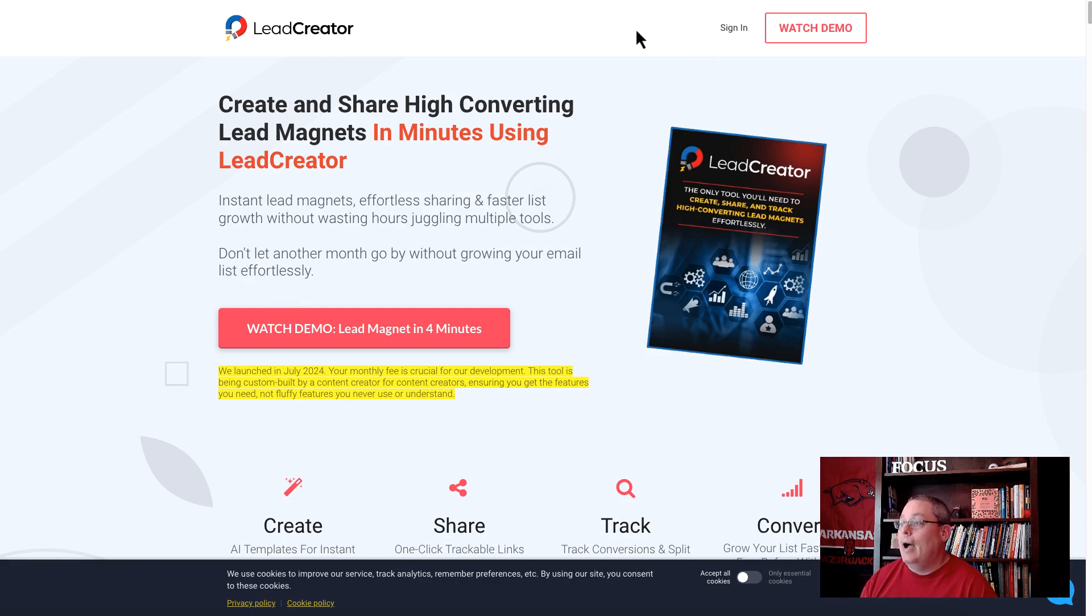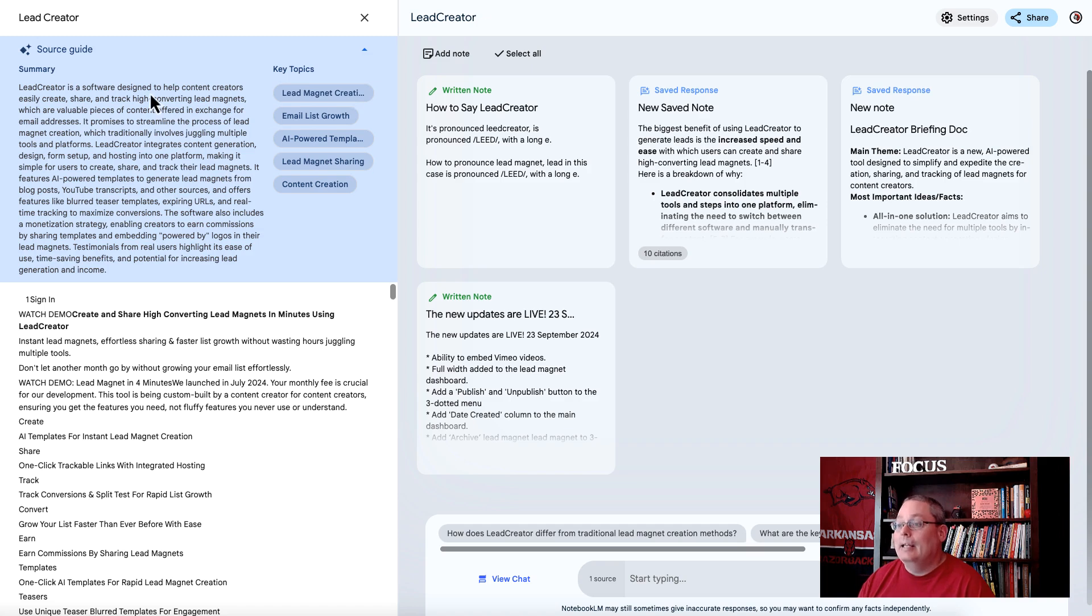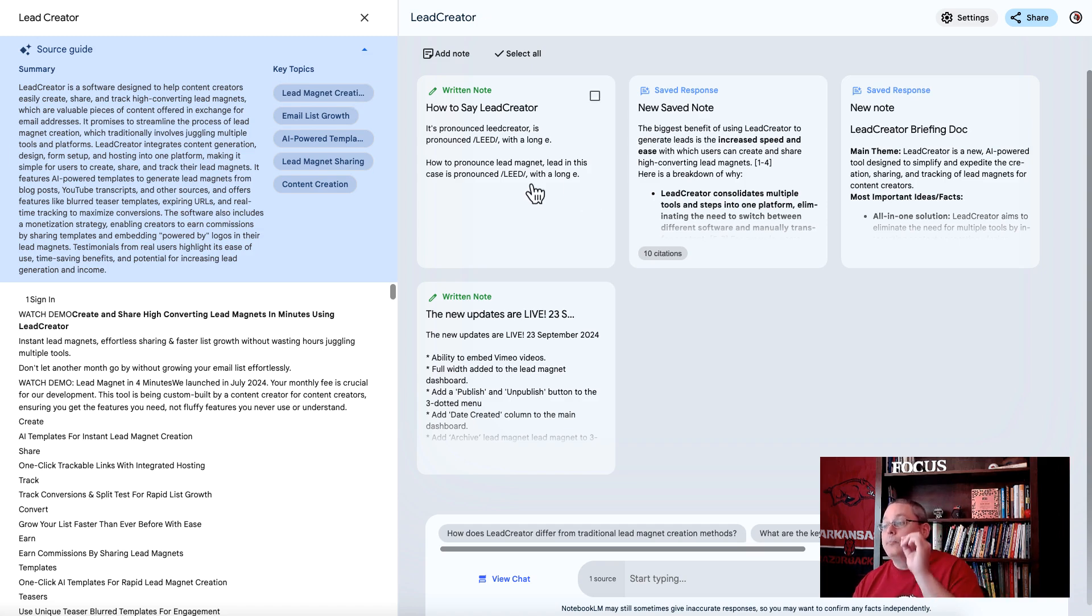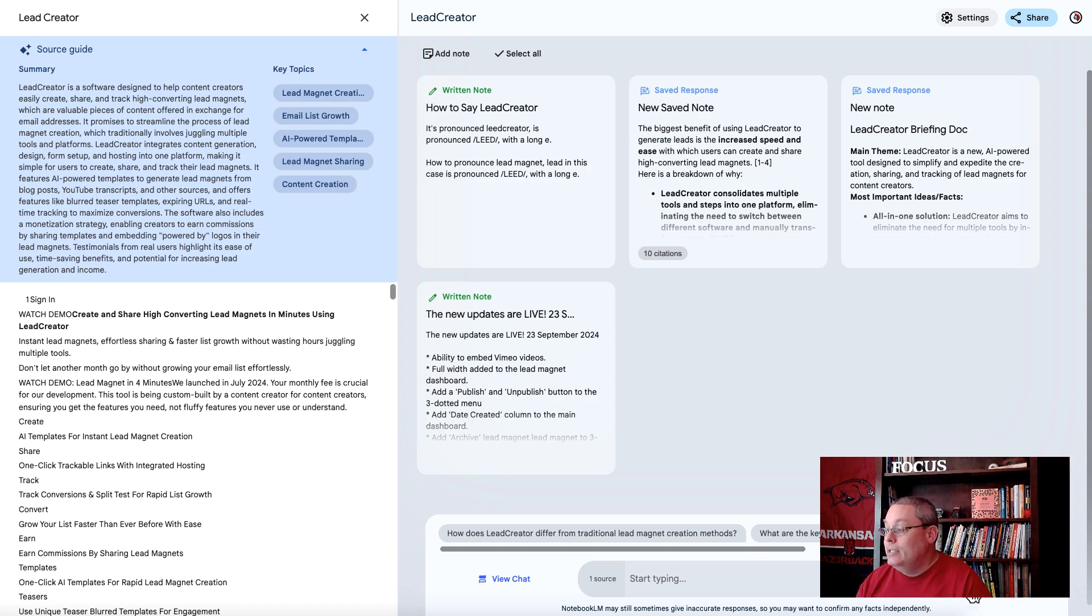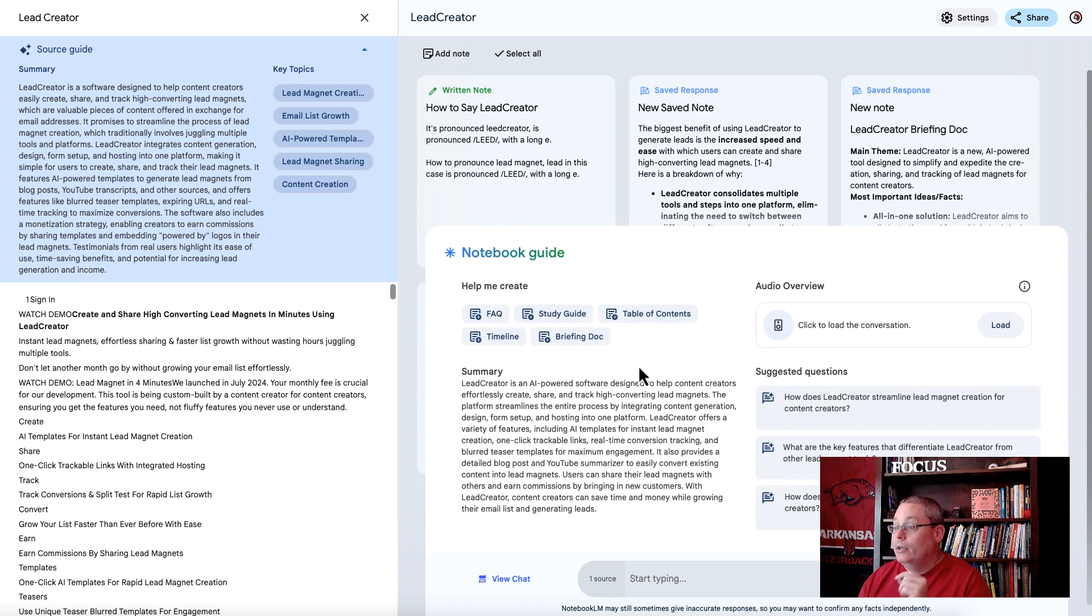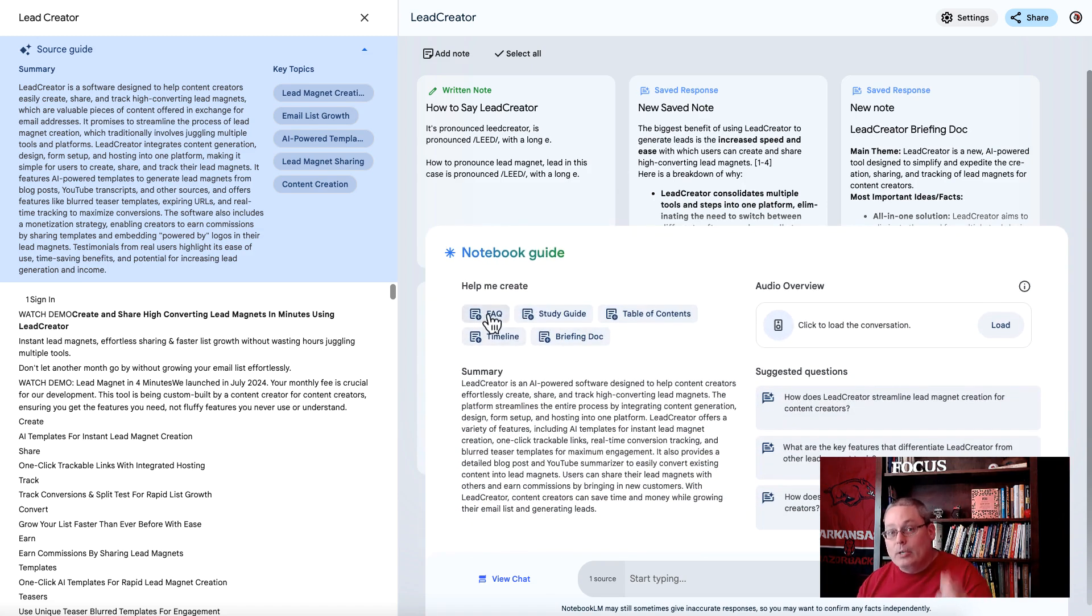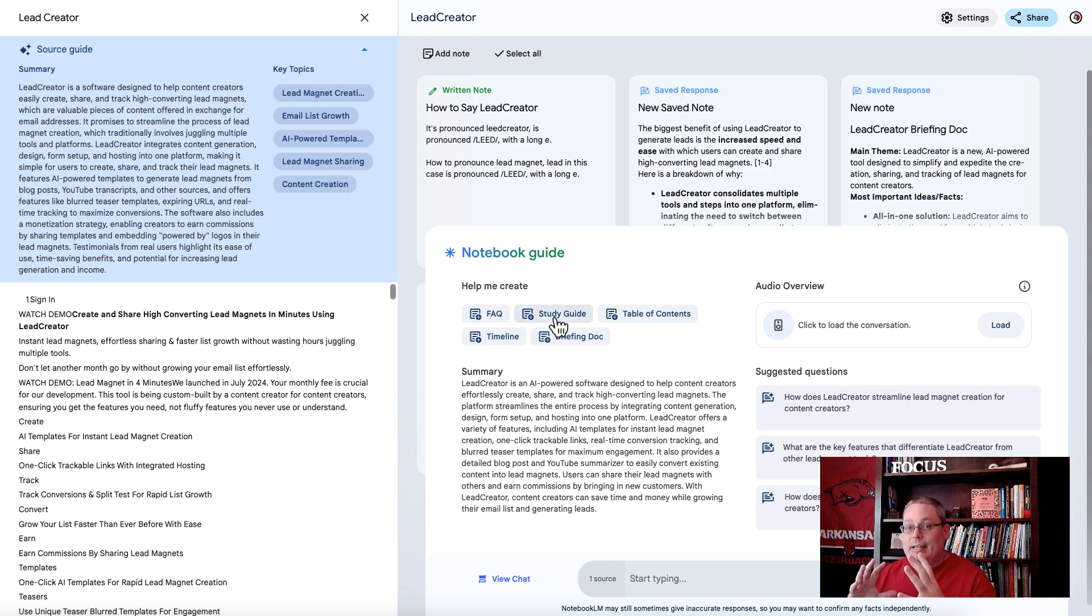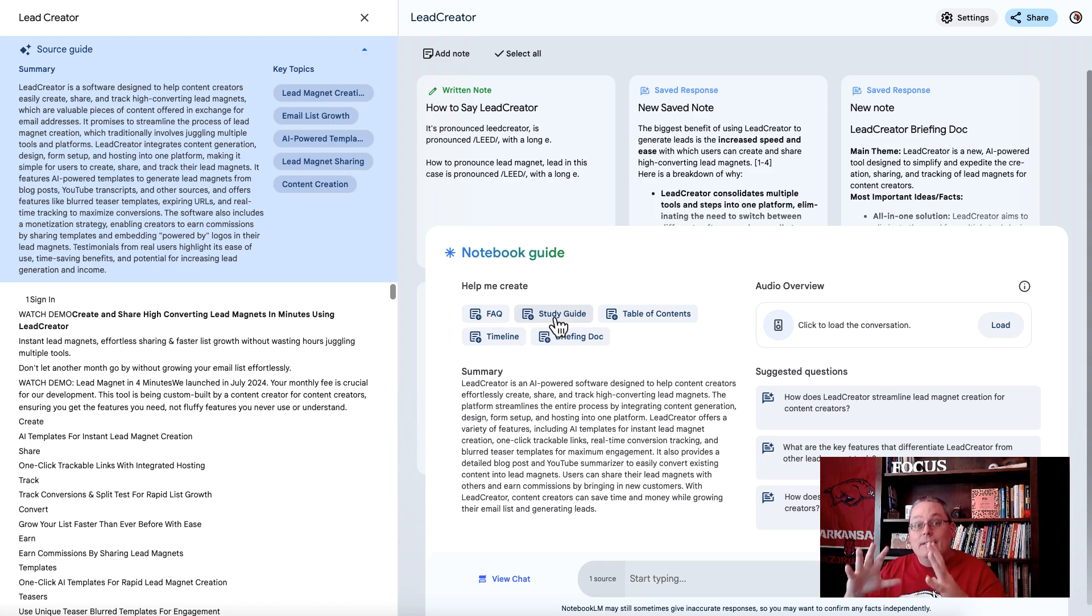I copied it and provided that as a source to Lead Creator. Then I'm adding additional notes under the Notebook Guide. I'm looking at the Frequently Asked Questions, the Study Guide, or it's building a Study Guide so I can understand what is the point of the sales letter. I need to understand that for lots of different reasons.